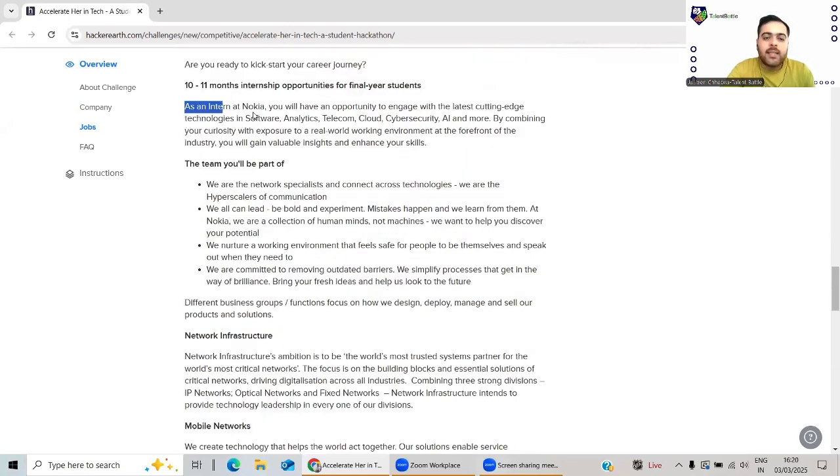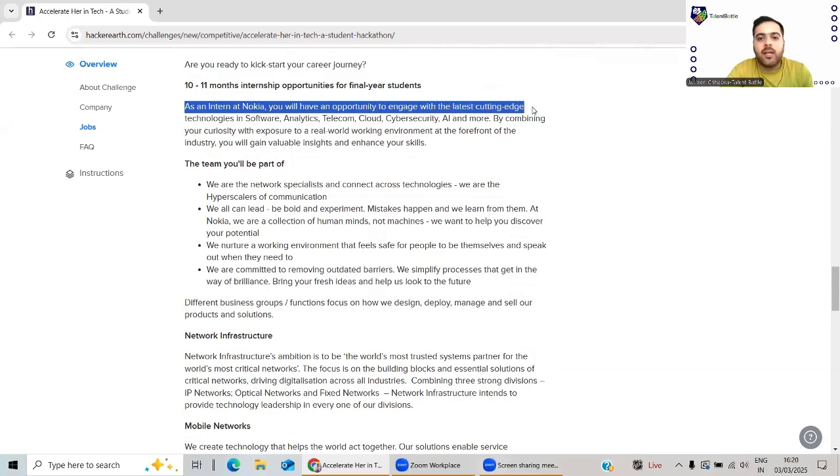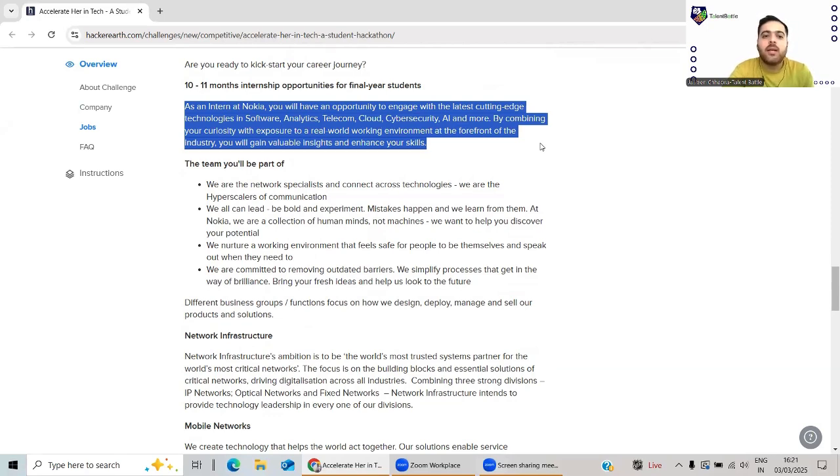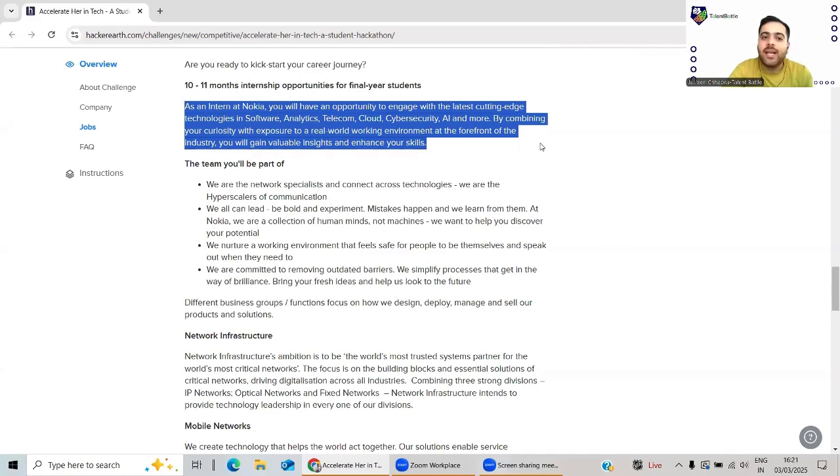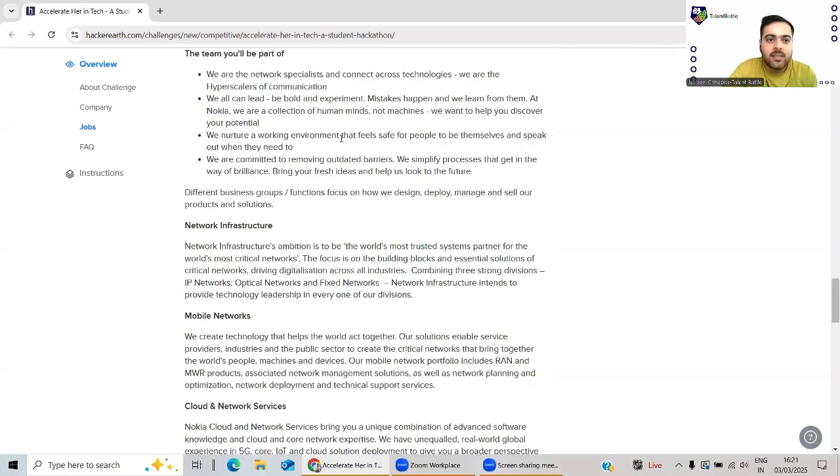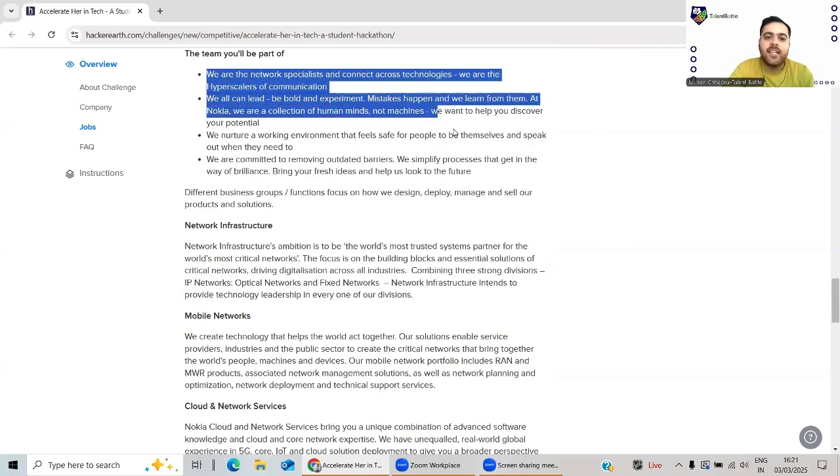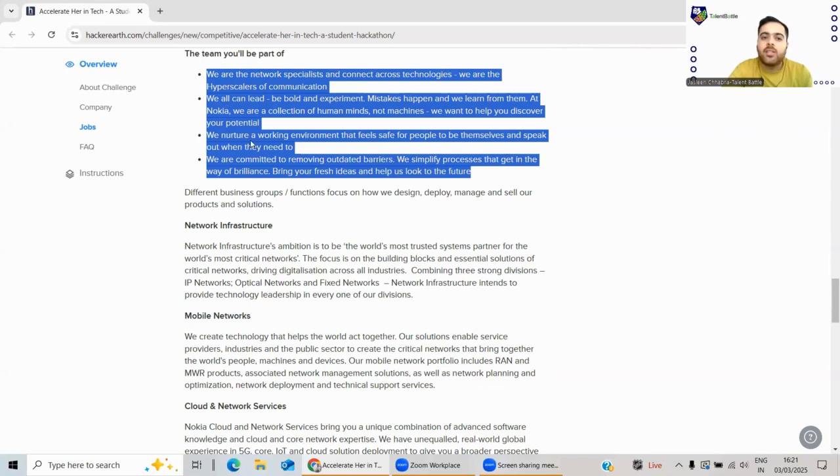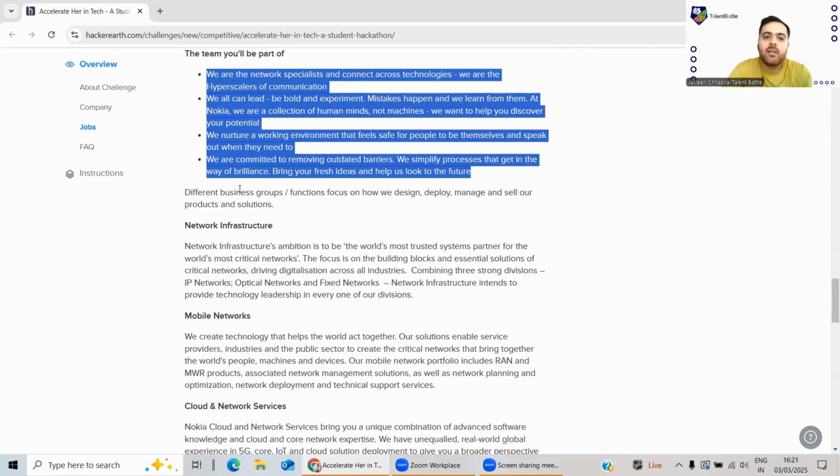As an intern at Nokia, you will have the opportunity to engage with the latest cutting-edge technologies - software analytics, telecom, cloud, cyber security, and more. By combining your curiosity with exposure to a real-world working environment at the forefront of industry, you will get valuable insights and enhance your skills. As a team, you will have responsibilities like network specialists will connect across technologies. We nurture a working environment that is safe for people. We are committed to removing outdated barriers.